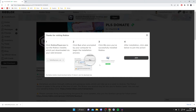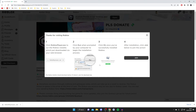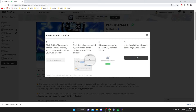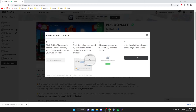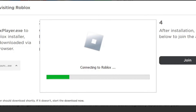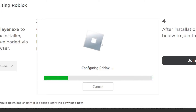Every browser is slightly different so your downloads may not appear in the same place. Open up File Explorer, go to your Downloads folder, and find the Roblox player launcher installer file. Tap or double-tap on it and it will say 'Configuring Roblox.'